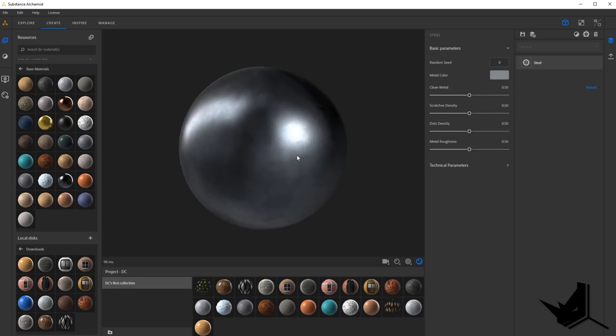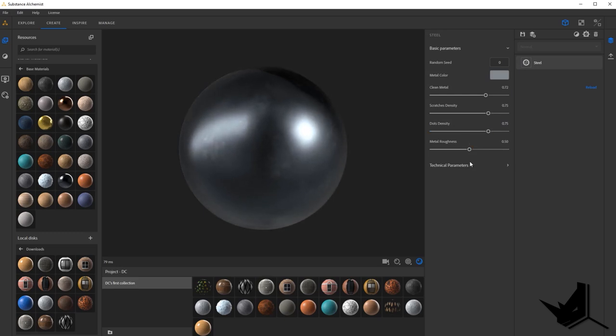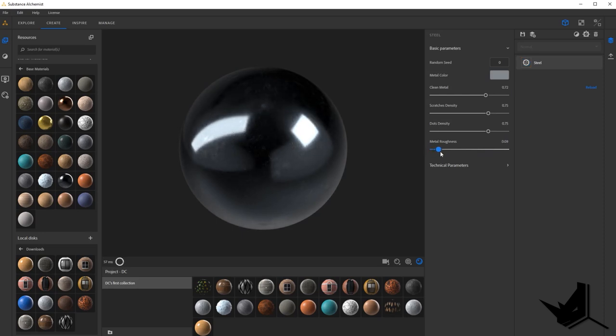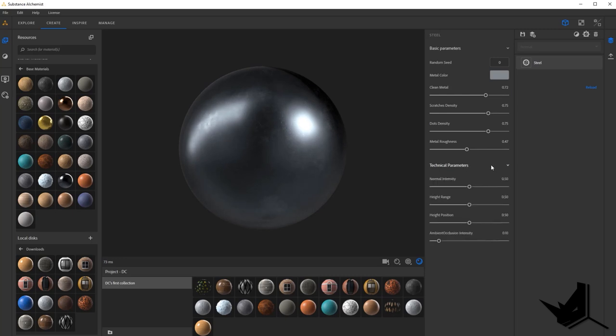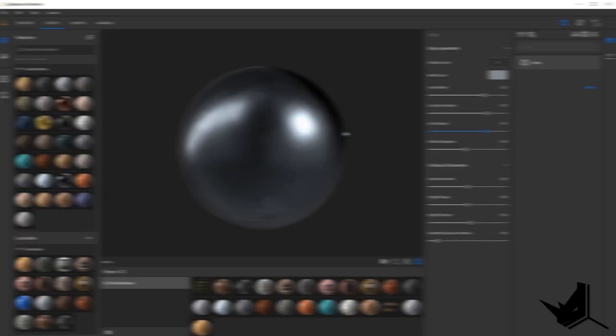And then even if you want to modify it, you can just move these sliders and you will see how the material will change. If I'm increasing the scratches density, the dots density, you can see how this material will become different. Here you can set up the roughness of the material to see if you want it to be completely shiny or a little bit more matte. And you can modify all of that. Then you have some technical parameters. Here, for example, I can change the height, you can change the height position and so on. So all of these options are unique for each individual material.